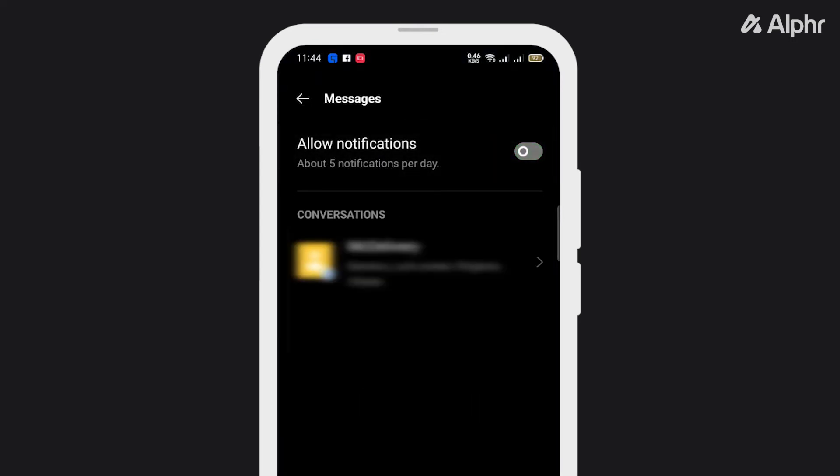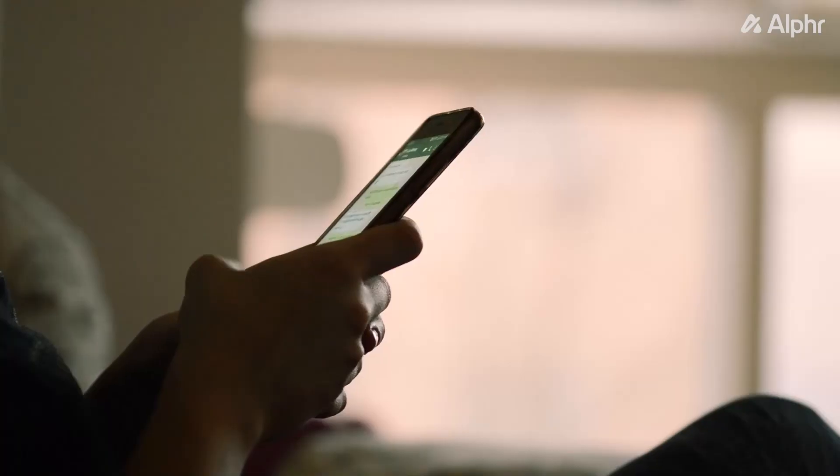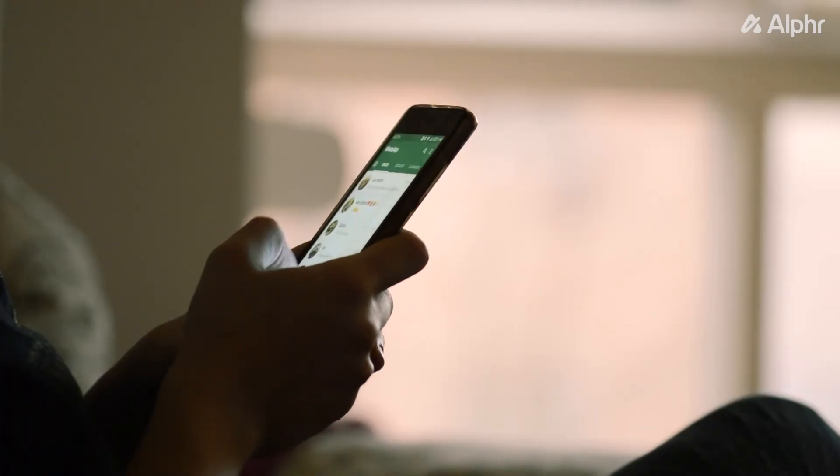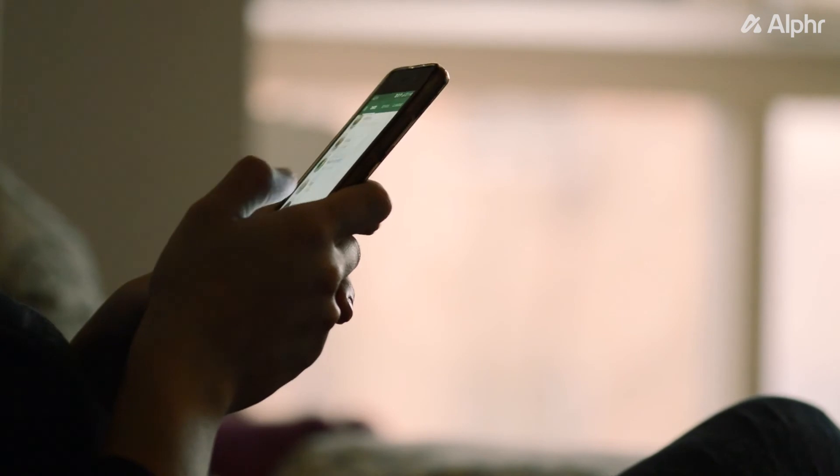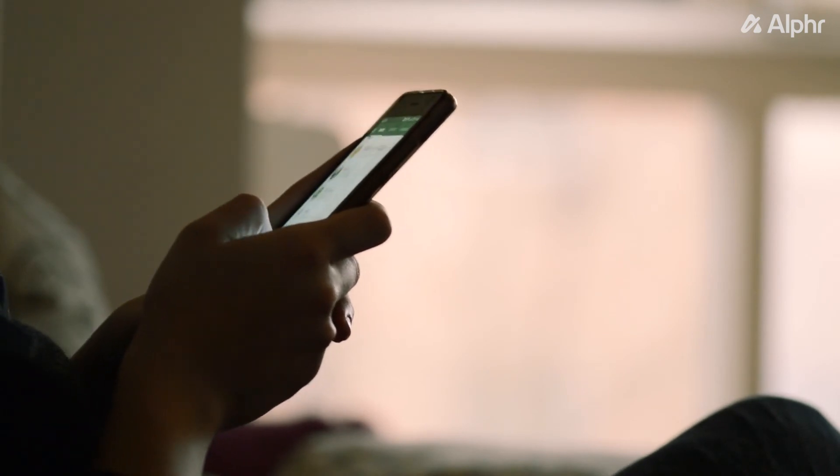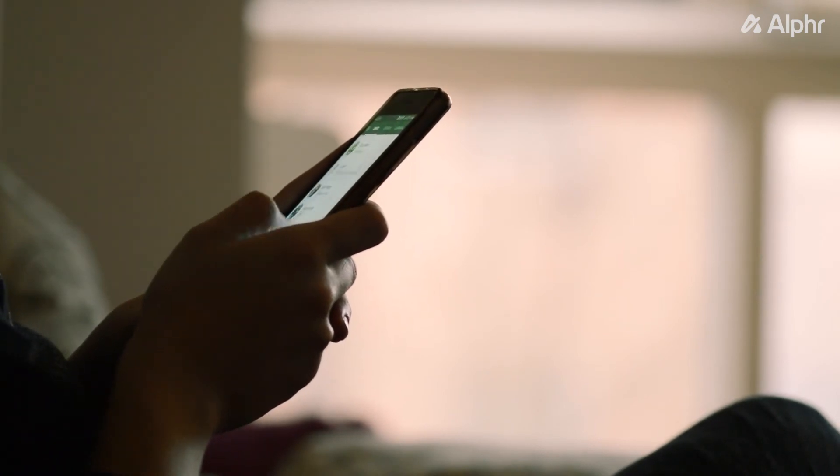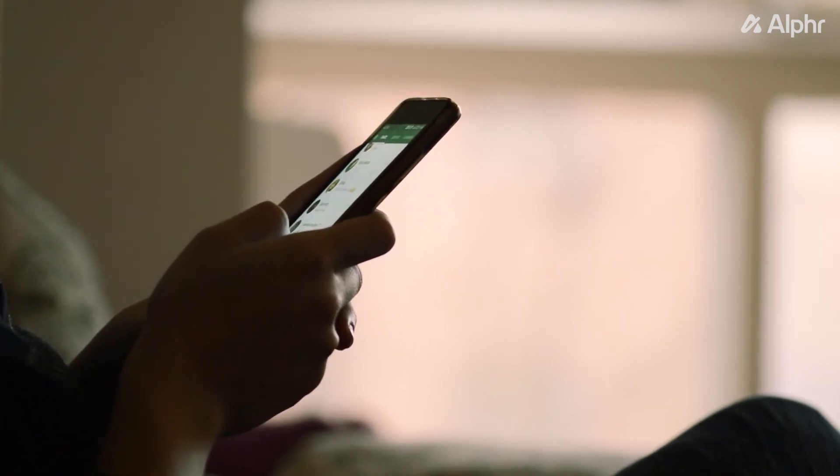For some Android phones, you may need to open notification settings to do this. You won't be notified whenever you get a message, so as long as you don't check your inbox, you won't be bothered by incoming texts.